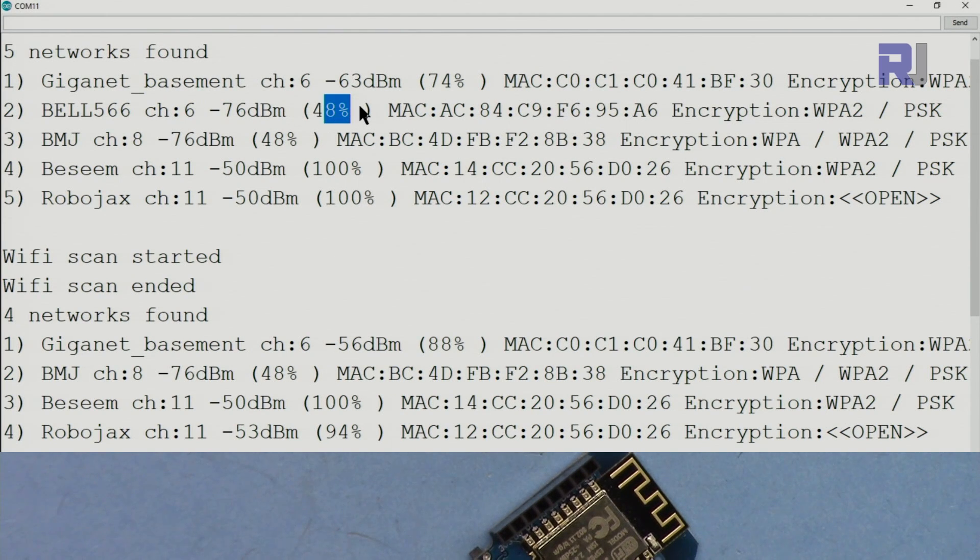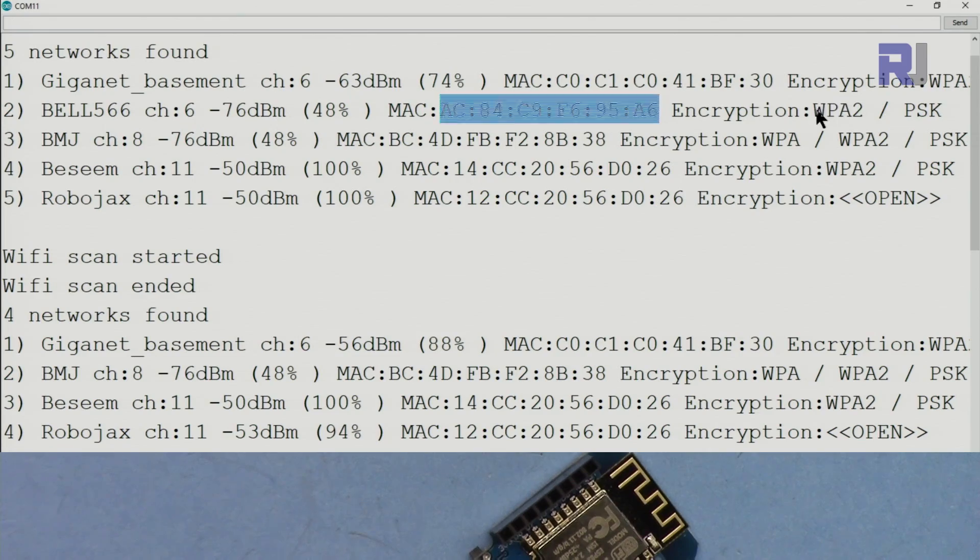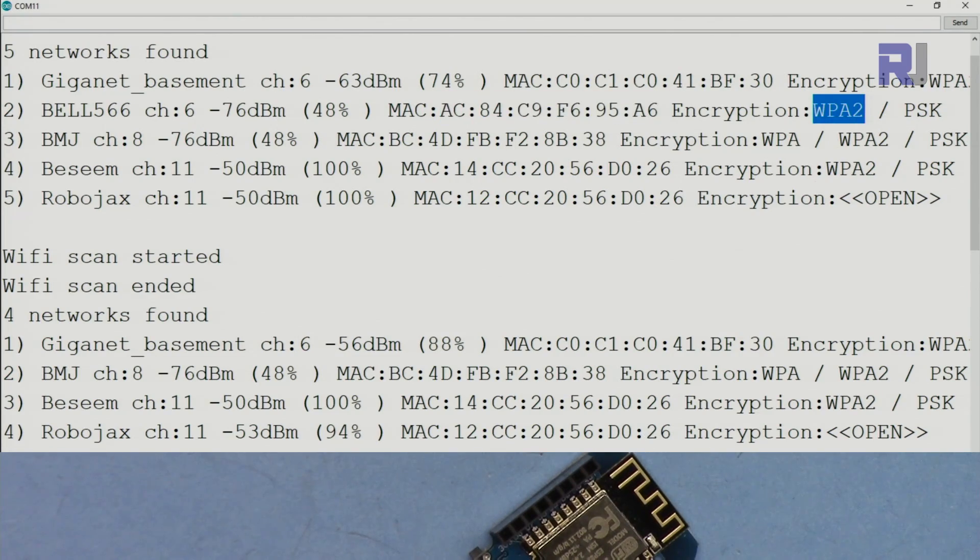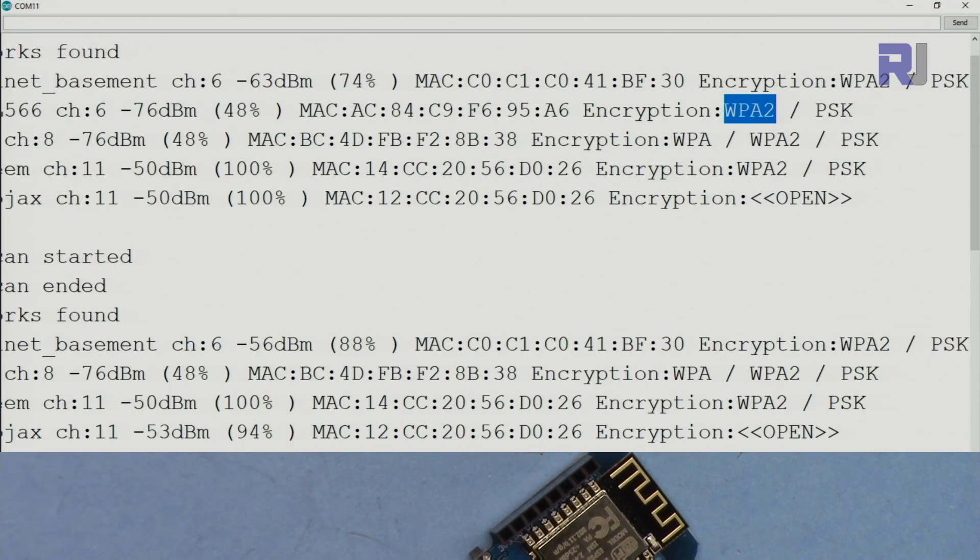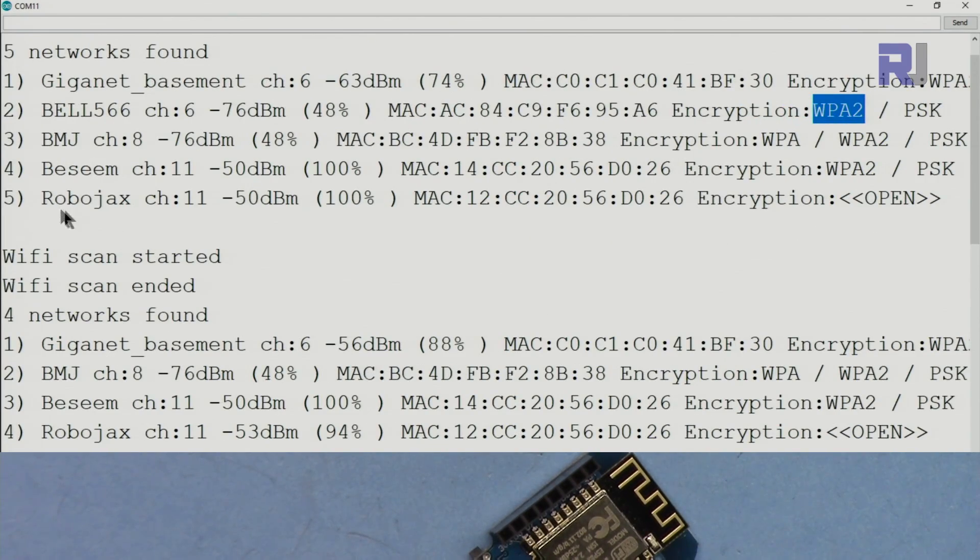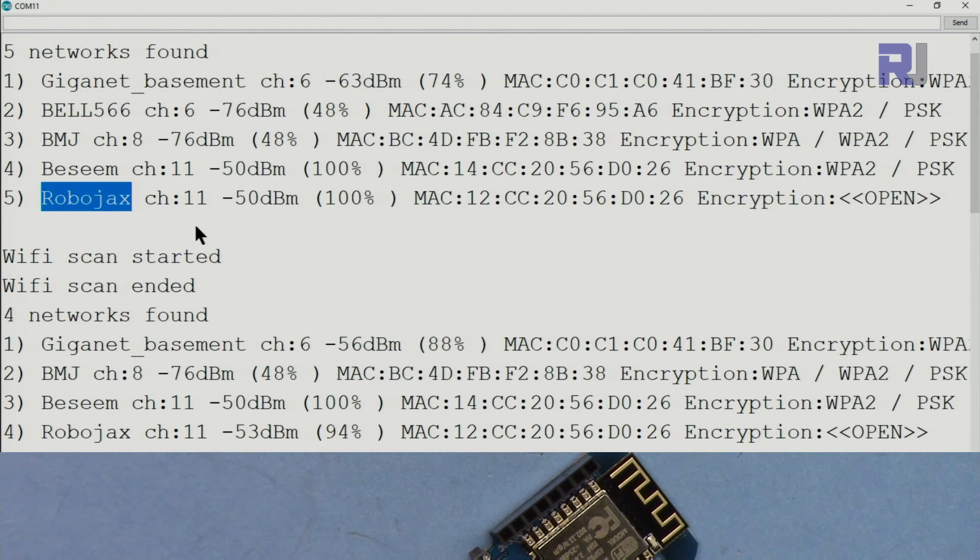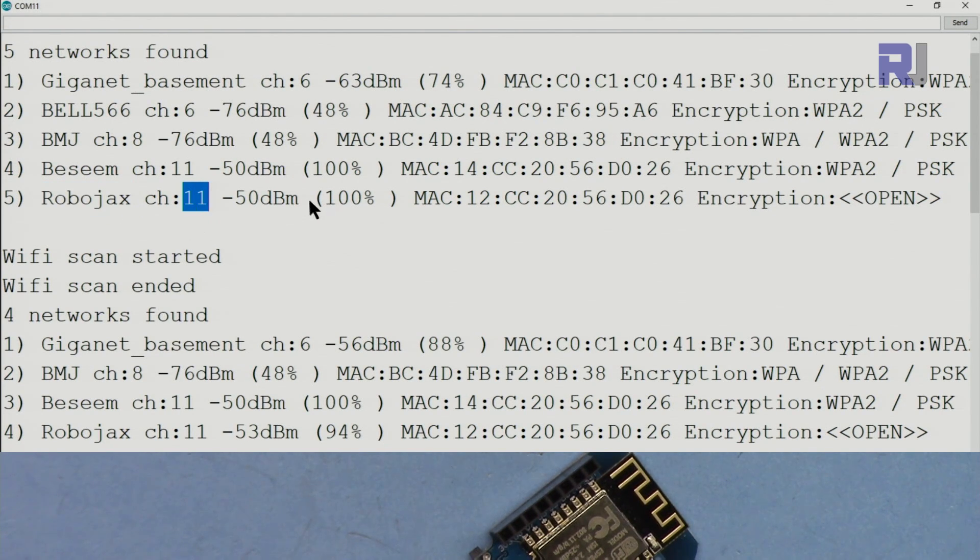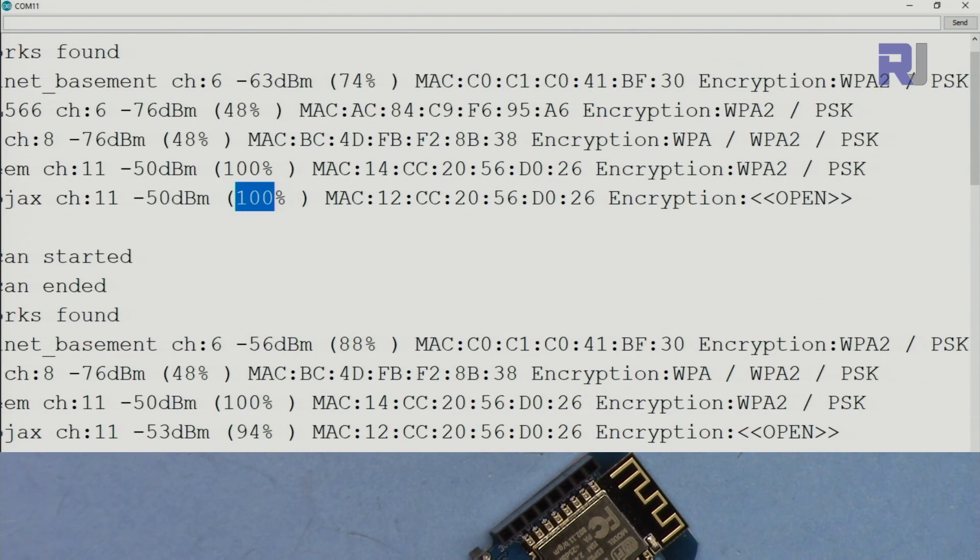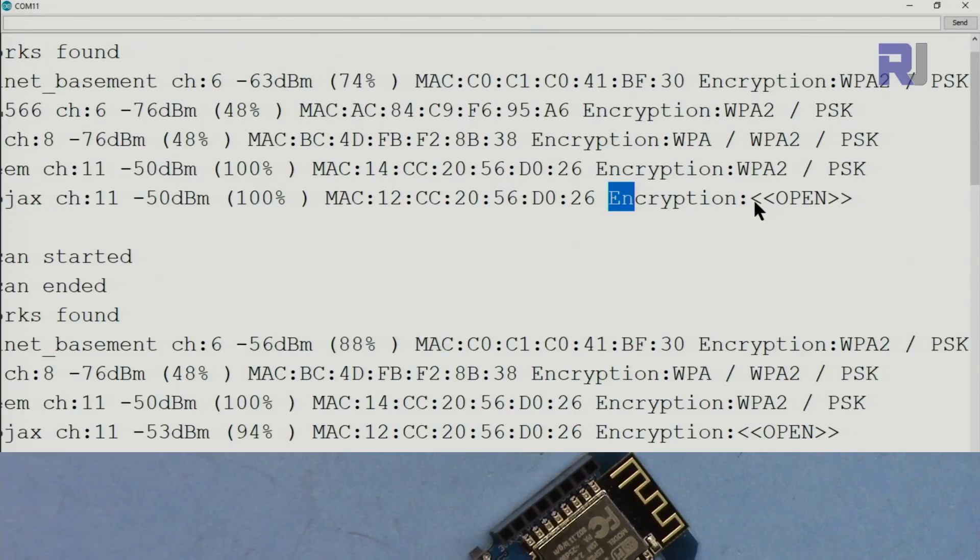I've published another video lecture that displays almost all features of Wi-Fi scan from ESP8266. It displays the SSID, channel, encryption type, whether the channel is open, the MAC address, and many other features. In this video we are just going to display the strength of signal of access points around you.